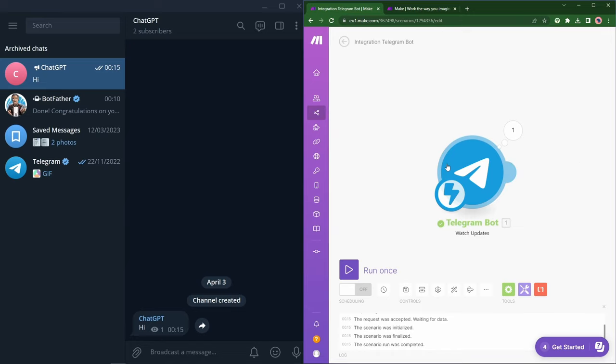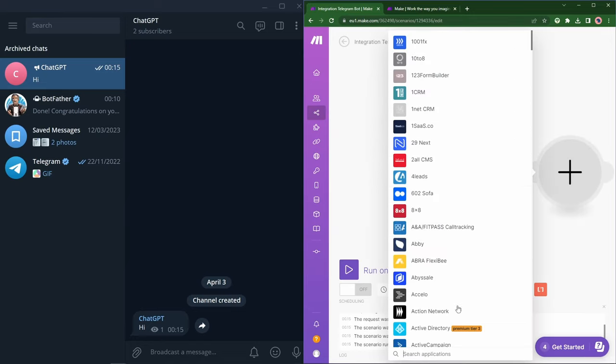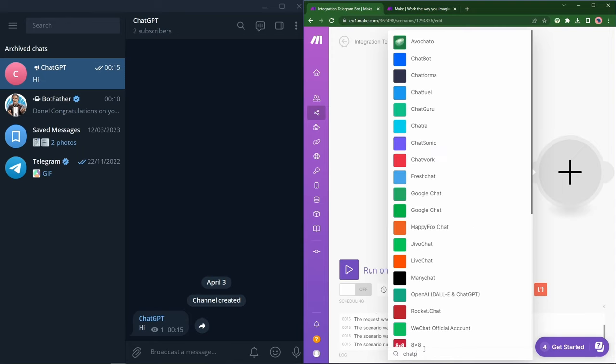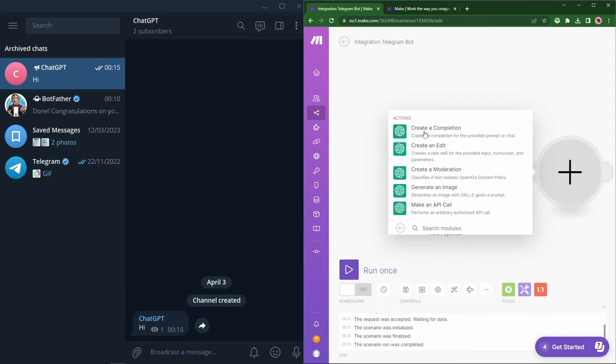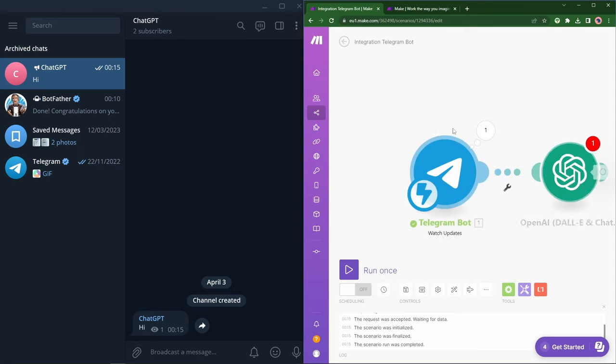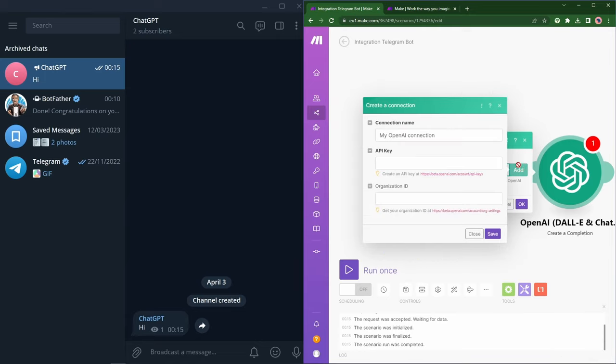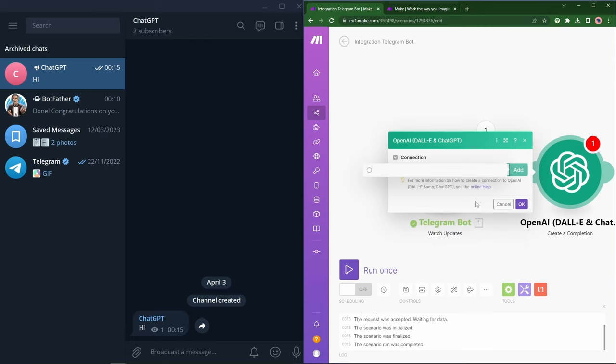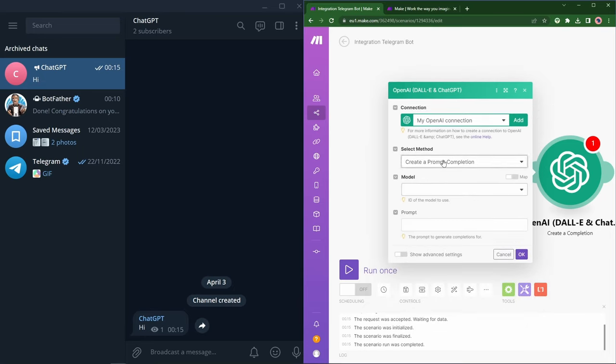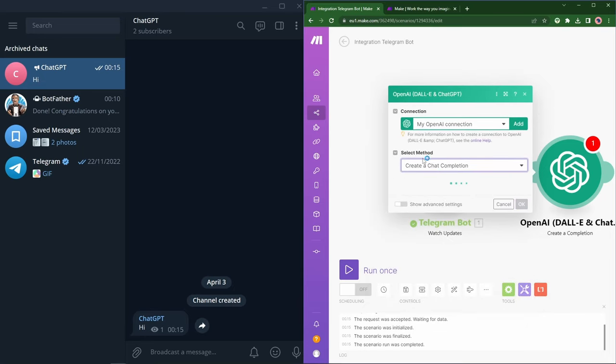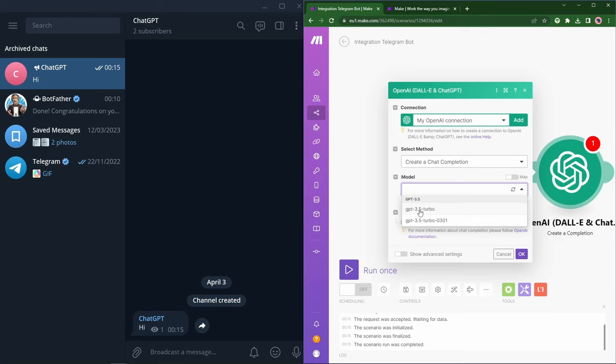Now we need to be able to grab these messages and send them to ChatGPT or somewhere else. So let's add another module, same logic as before. Let's just pick ChatGPT, so OpenAI. Great, and we will create a completion. We'll choose an account. If we haven't defined one, we'll add one. And this is where you'll need your API key and organization ID. So always keep these private. And that allows us to connect. I'm going to choose to create a chat completion. So let's say I'm having a chat with OpenAI. I'm going to pick a model, maybe the latest GPT 3.5 Turbo.